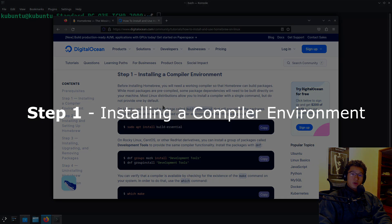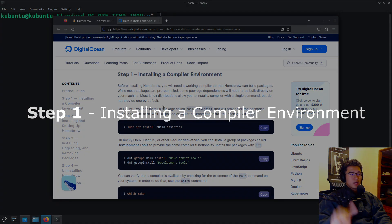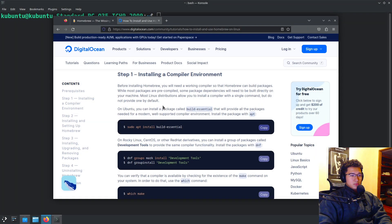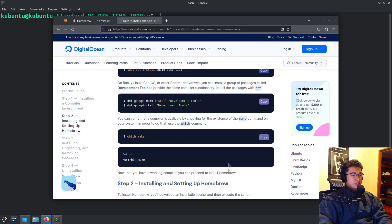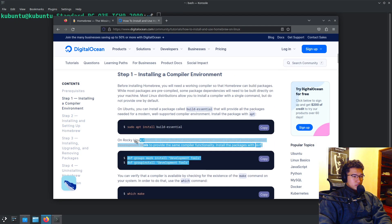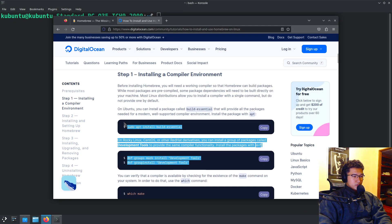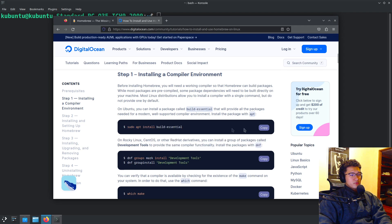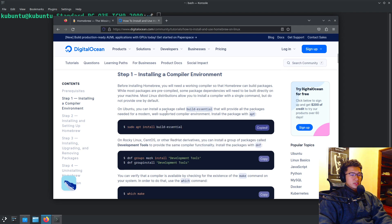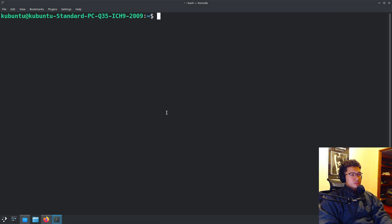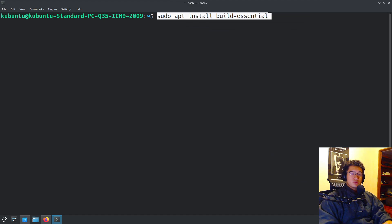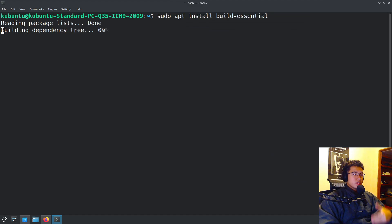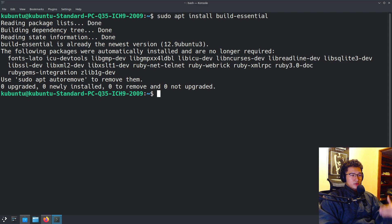Step one, we need to install a compiler environment. Depending on your system, you can follow the different commands here. But if you're using something like Ubuntu or anything Debian-based, you can simply do sudo apt install build-essential, and that will install the compiler environment necessary.